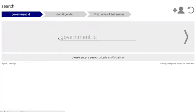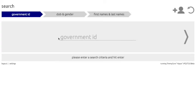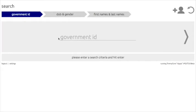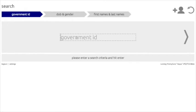Here you can search for a patient using three different criteria: government ID, gender and date of birth, and by name. To start, you can search for a patient using the government ID number. To do so, click on the words "government ID" and a dotted box will appear around the phrase. Once the dotted box appears, you are free to enter the patient's government ID.